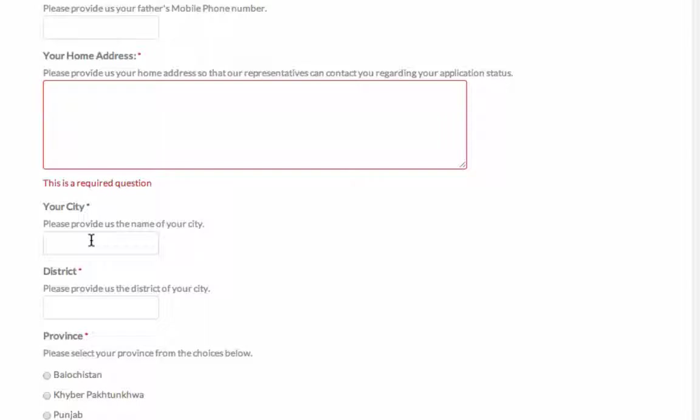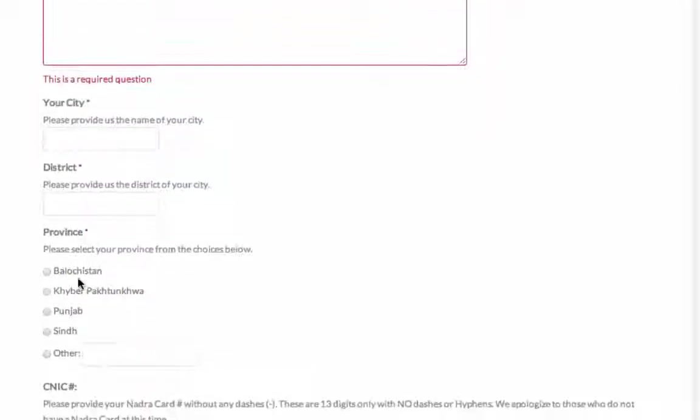And your city and your district, city is like a Tahsil. Because many cities in Pakistan has a small city, like Sumundri is a Tahsil, and Faisalabad is a district. And if you are in Lahore, your Tahsil and the district both are Lahore. And province, which province you are from.